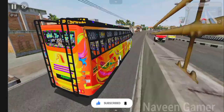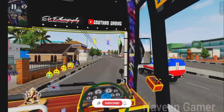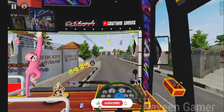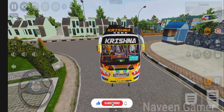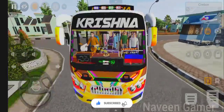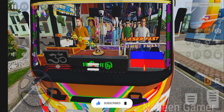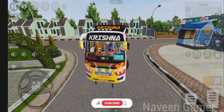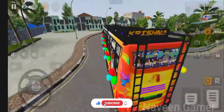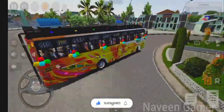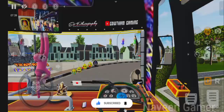Now we will download the GDA bus mode. Let's go to the GDA mode. If you want to check the GDA mode, we will download it. The 3D animation is visible in the interior.